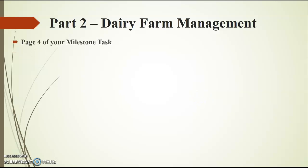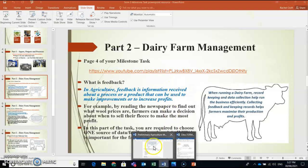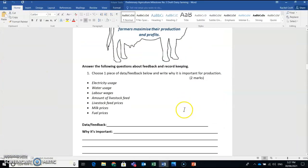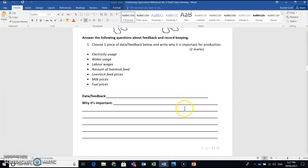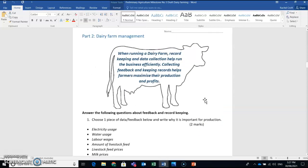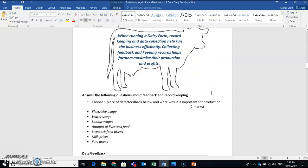You'll find the start of this on page 4 of your milestone task and I'll show you what that looks like. So this is page 4, there's a few questions in Part 2, but I'm going to take you through those parts one at a time. The first part we're going to focus on is this one about feedback and data for record keeping.